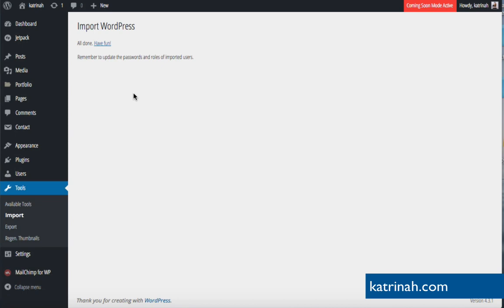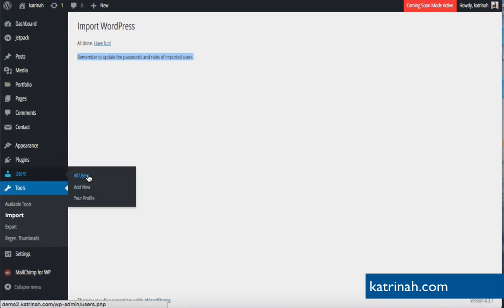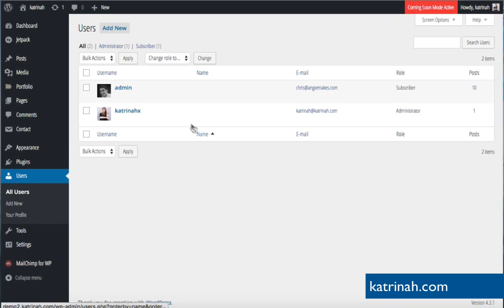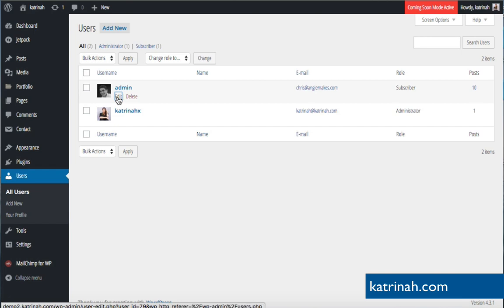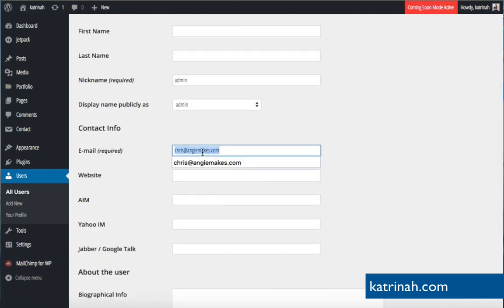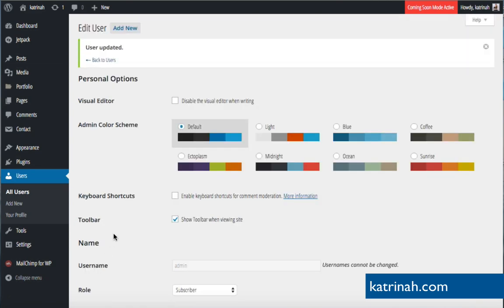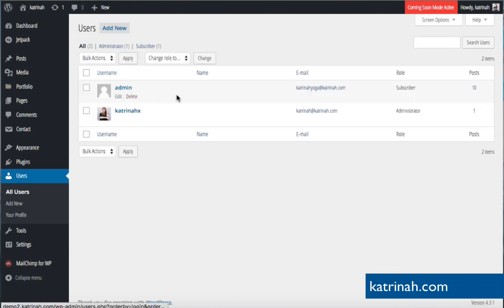Check the 'Download and Import File Attachments' box and click Submit. Once done, you'll see a note that says 'Remember to update the passwords and roles of imported users' — this is easy to overlook but very important. Go to Users > All Users. The import brought in a user called admin with a Creative Market email address. Click Edit under admin, scroll to the email field, replace it with your own email address, and click Update User.